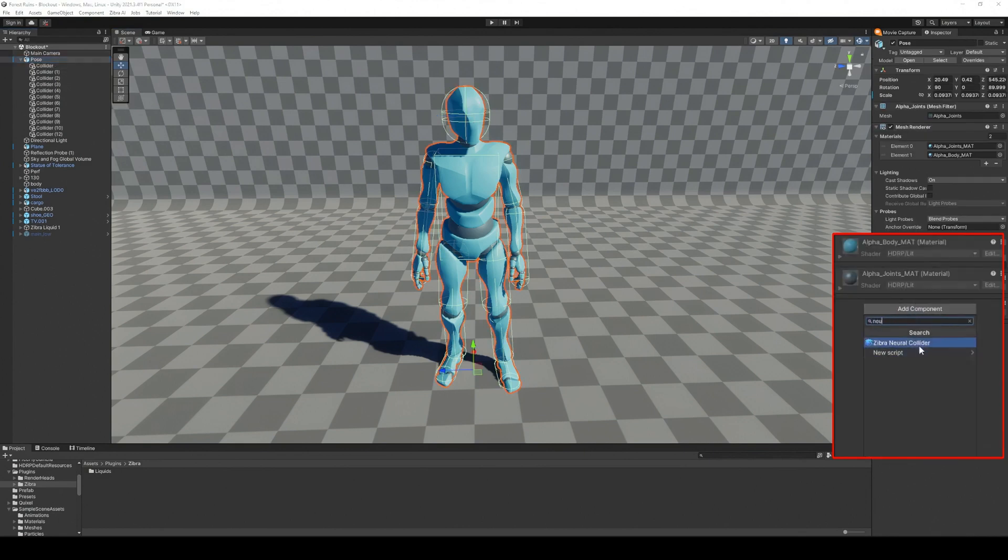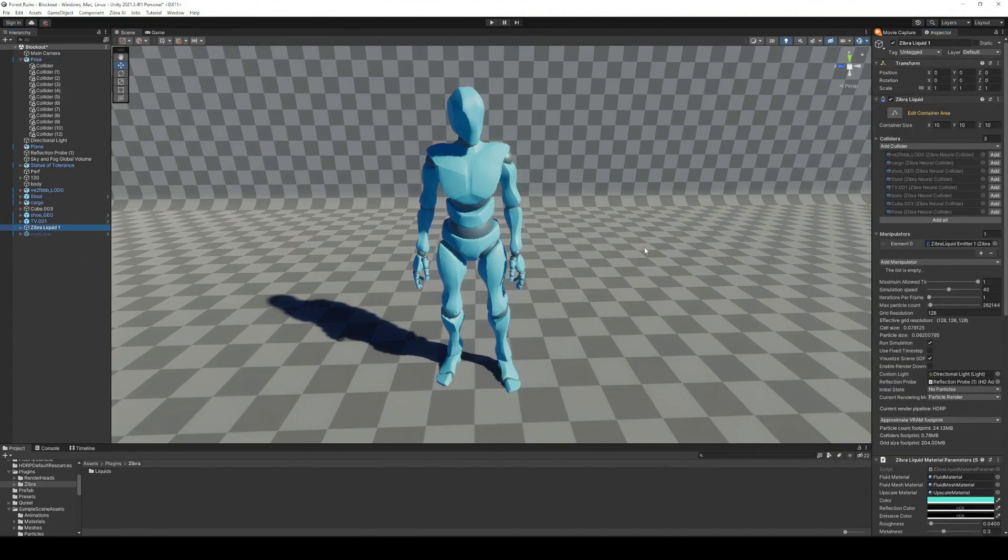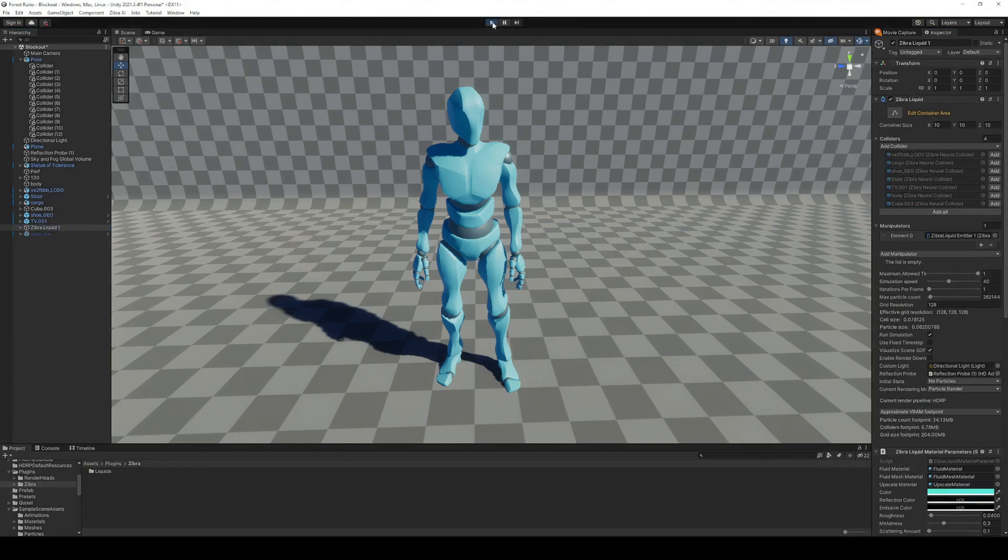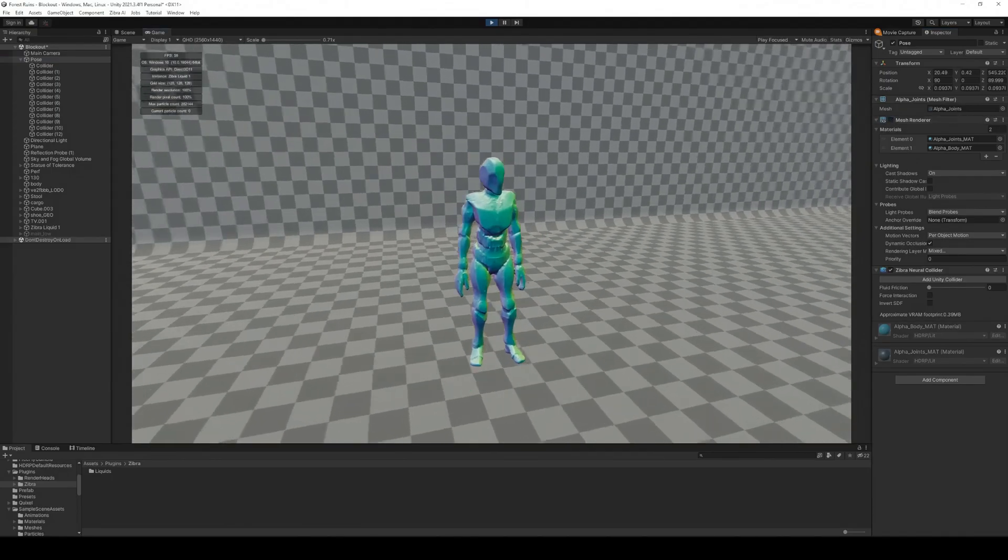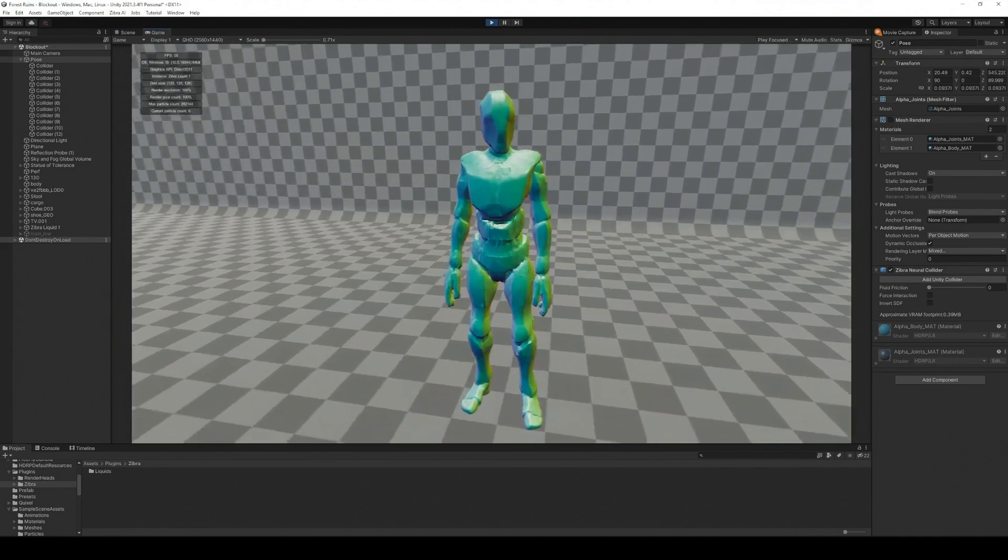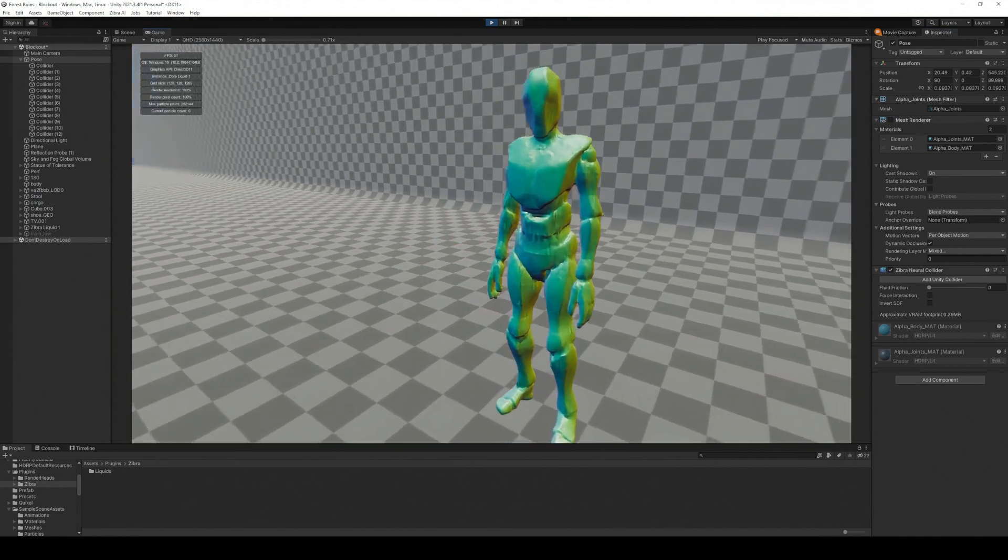Our Zibra neural colliders remove the need for a manual approach altogether. They are based on our custom neural SDF representation technology that makes SDFs more lightweight. Zibra Liquids uses this to create real-time particle simulation.